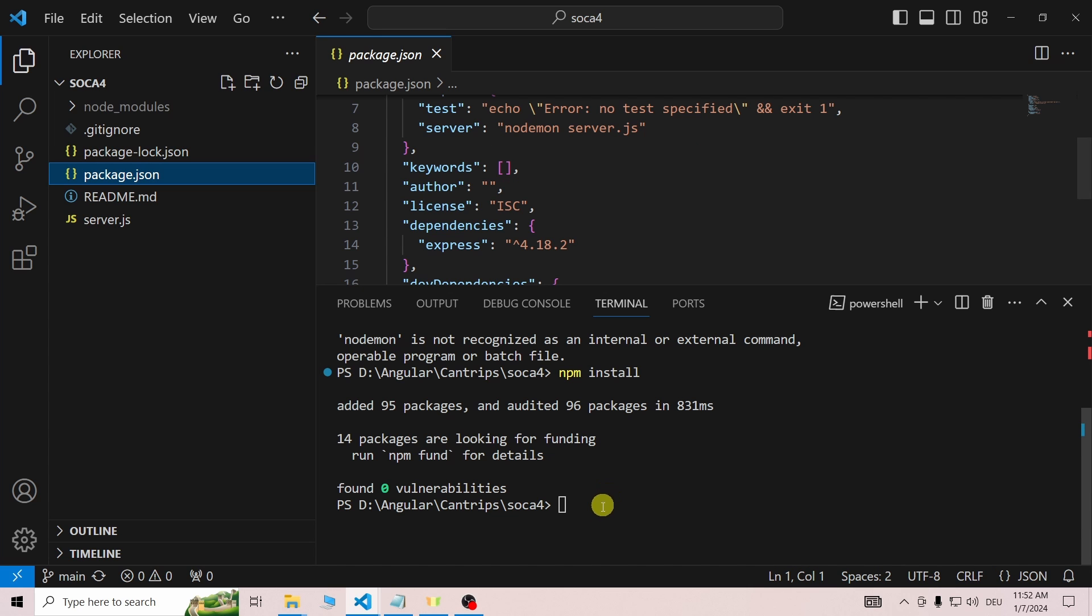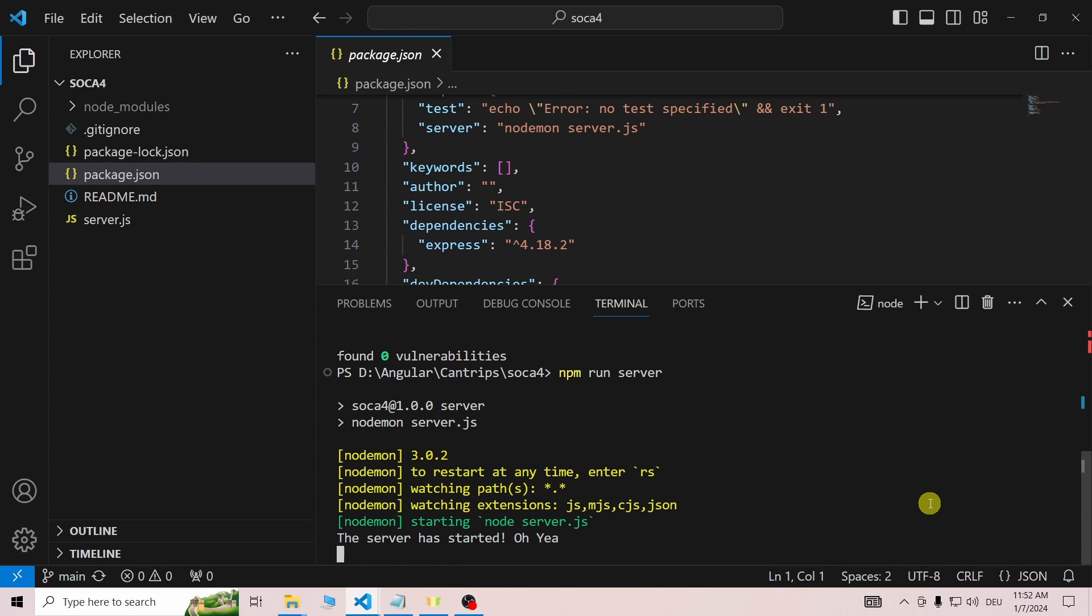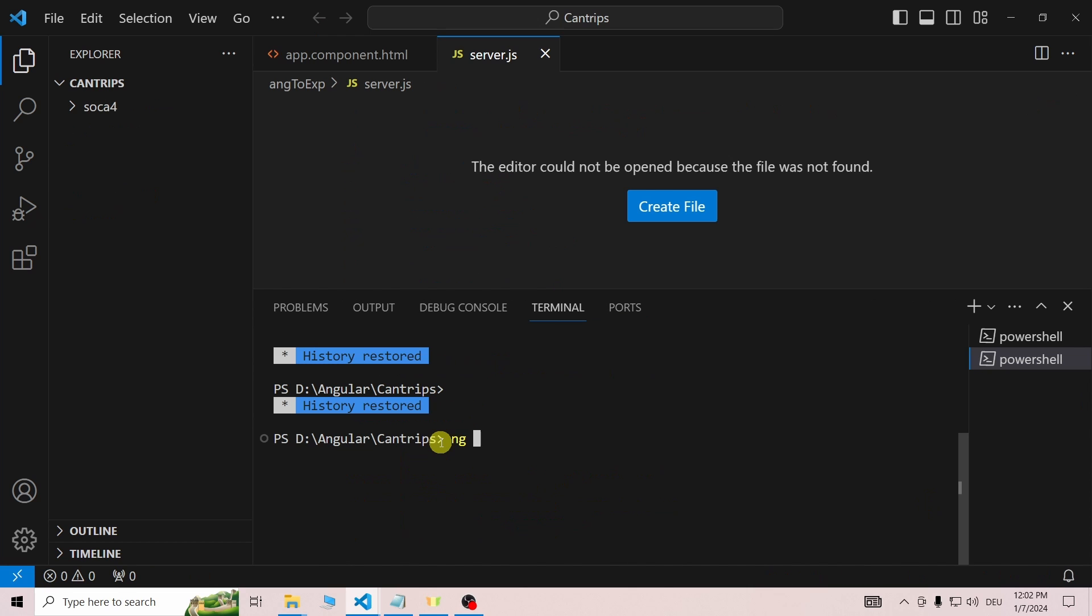Start the server using the nodemon script with npm run server. We will need to make some changes to the server. Once we do that, nodemon will automatically restart it.